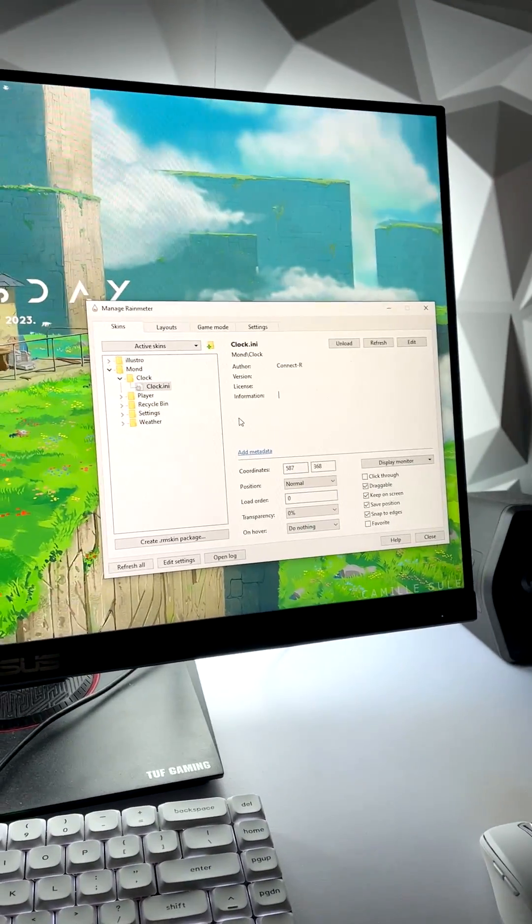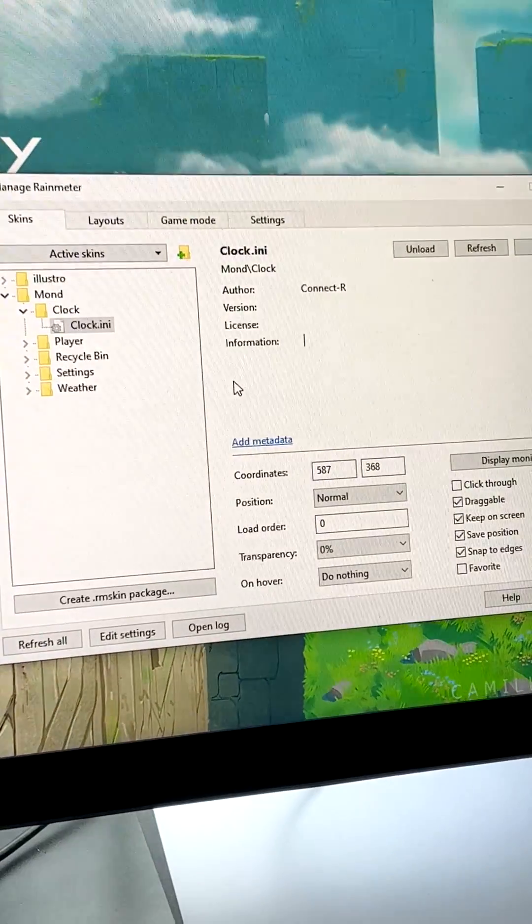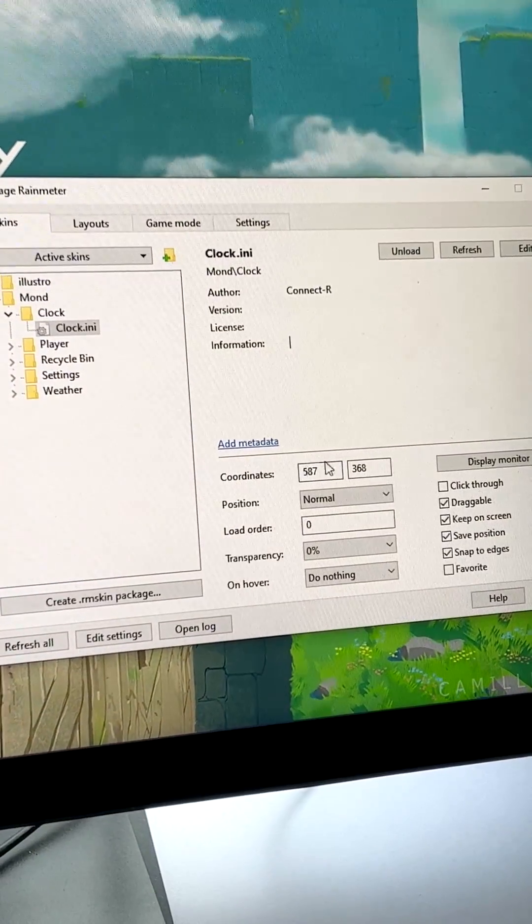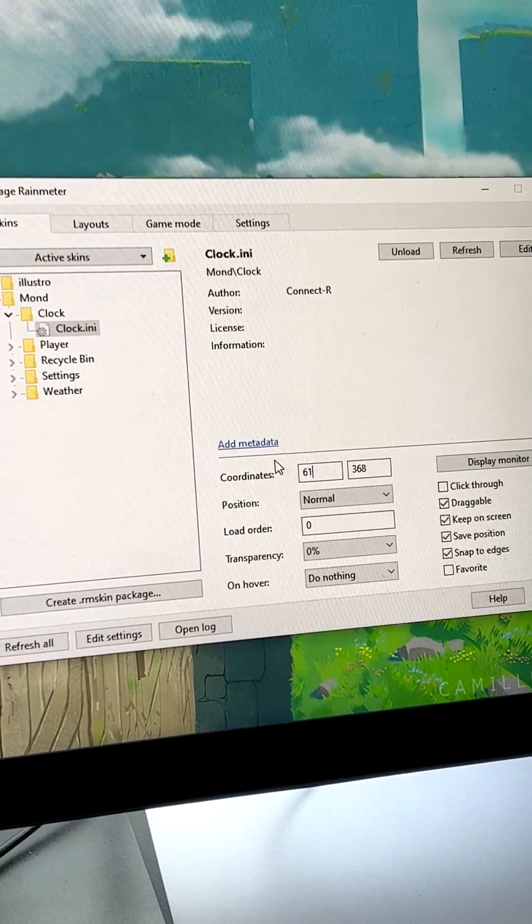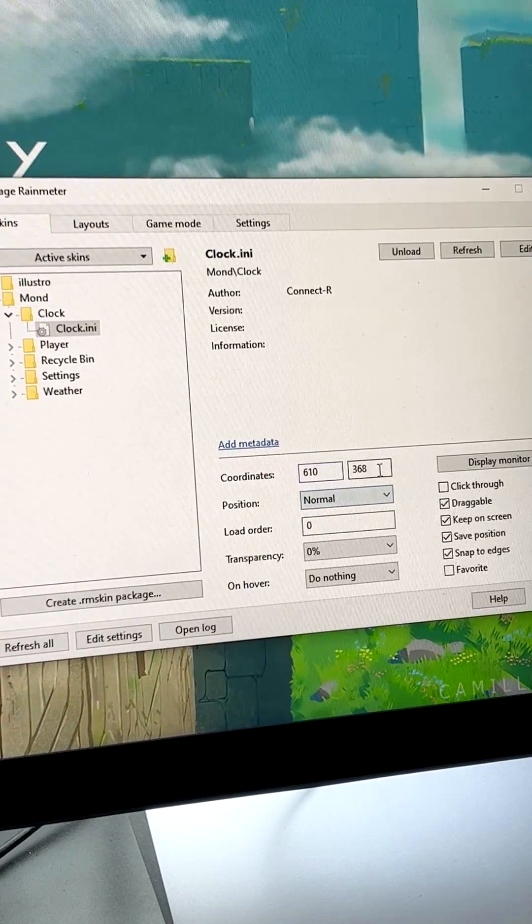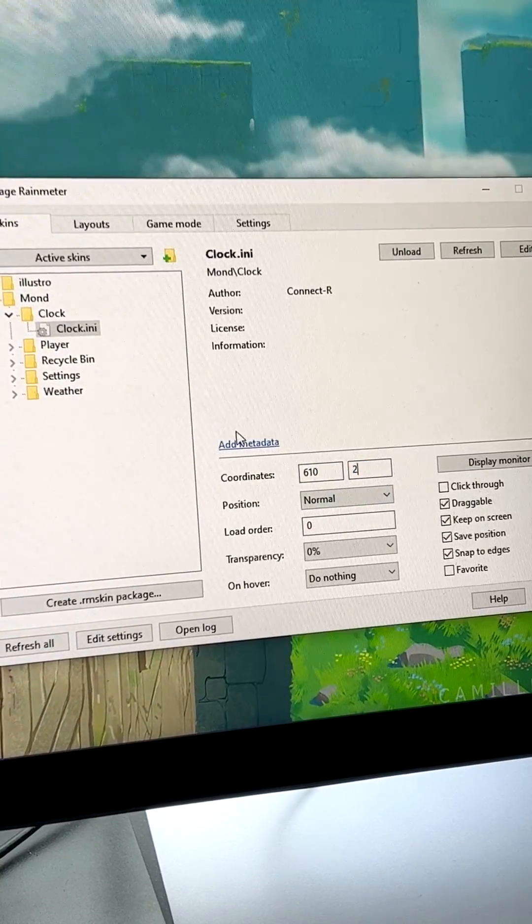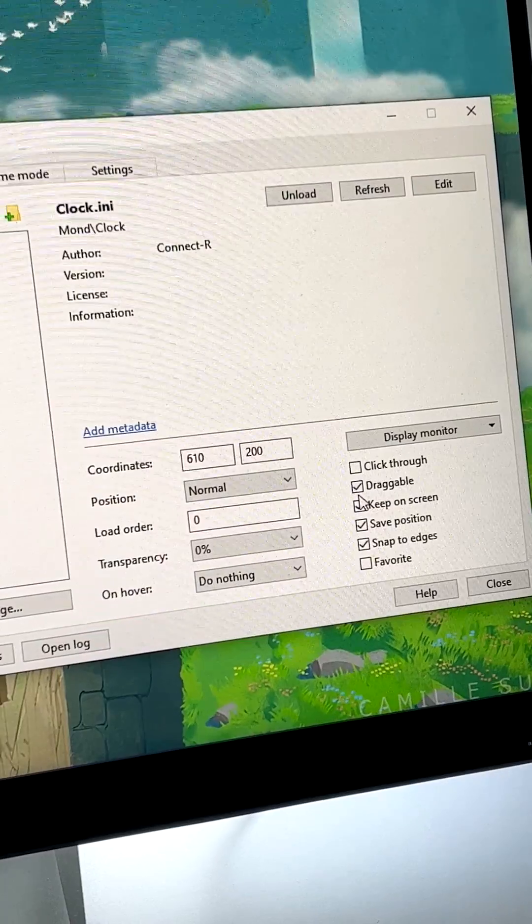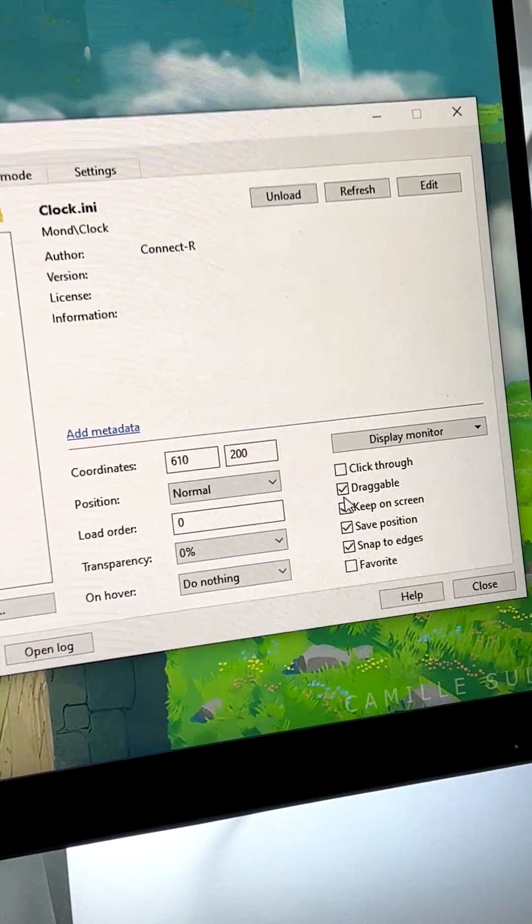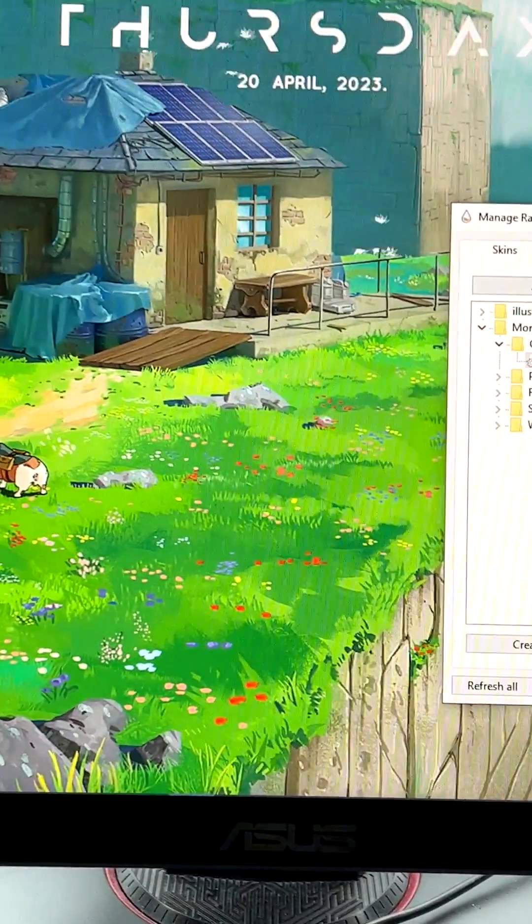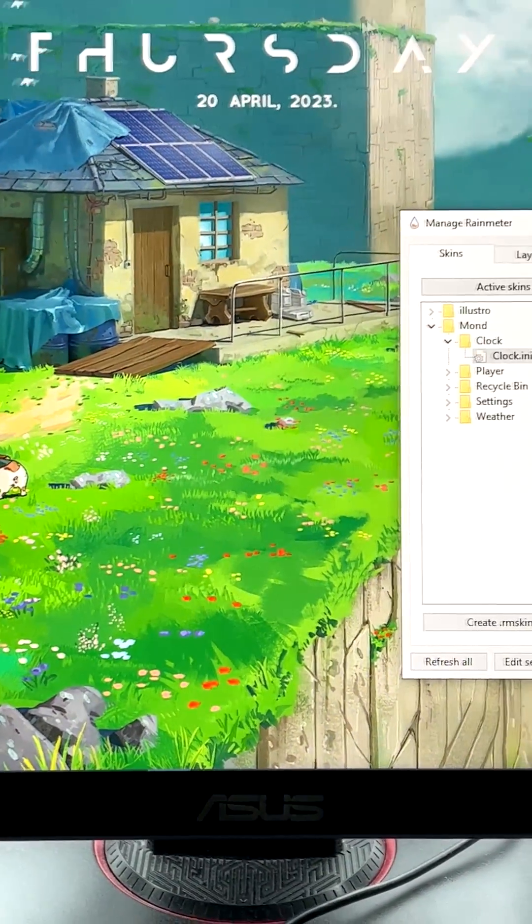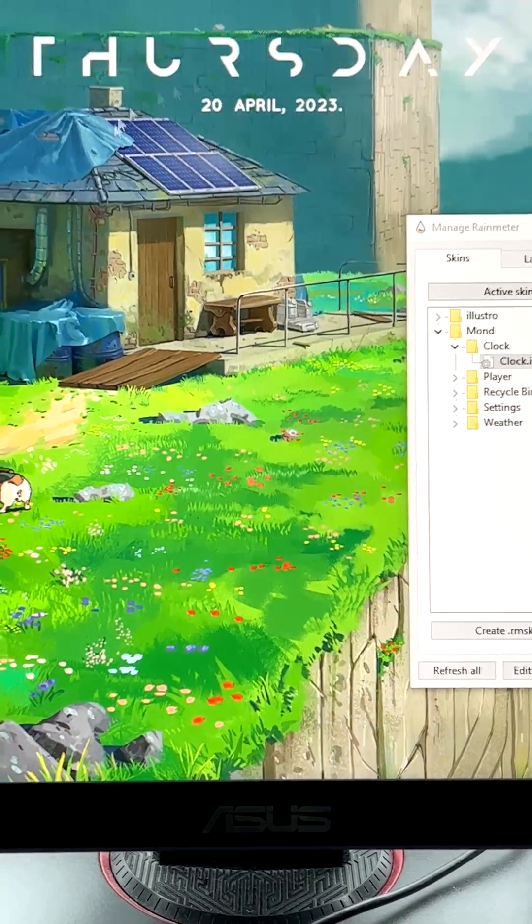Then you just need to center it and move it however you want. So go to clock, go to coordinates. I like to have mine at 610 and 200. Also be sure to turn off draggable by clicking this. It'll just make it so that you can't move around the Rainmeter anymore.